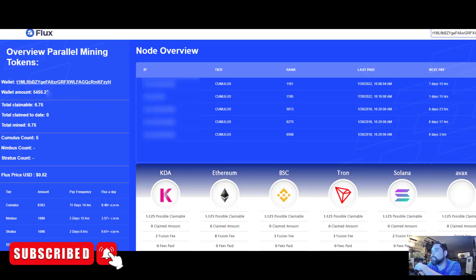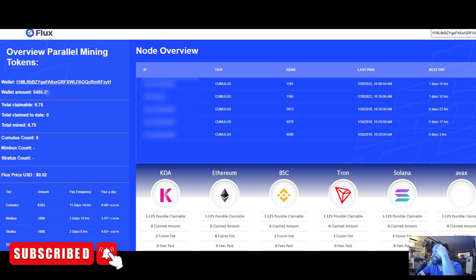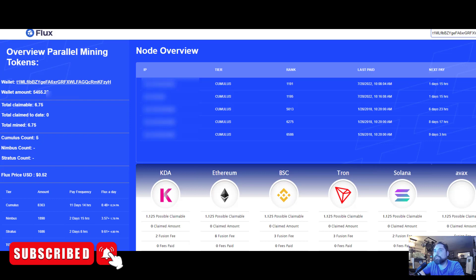Yo guys, Matt from Upland Mining coming back at you again with another video. I just wanted to go over today what my current profitability has been with five Flux nodes which I have up and running.